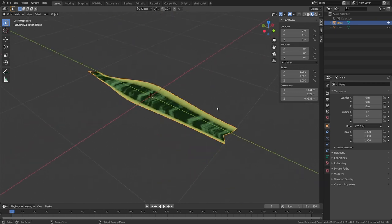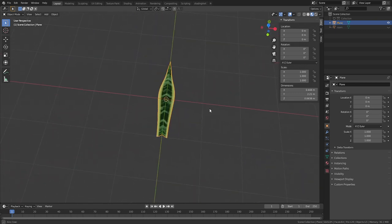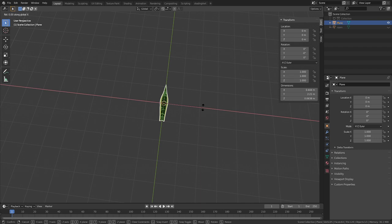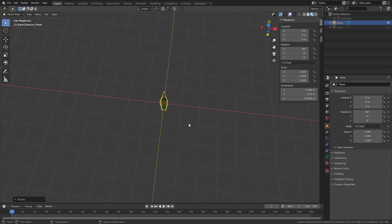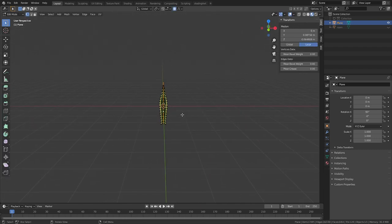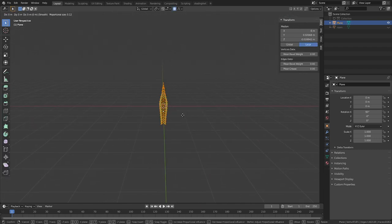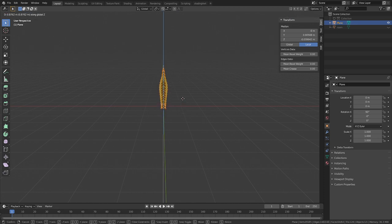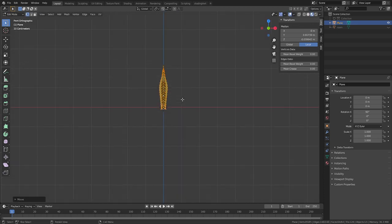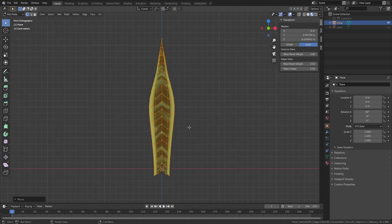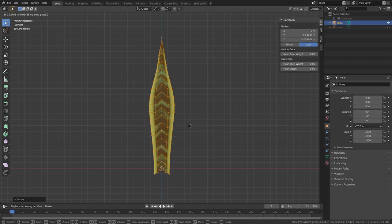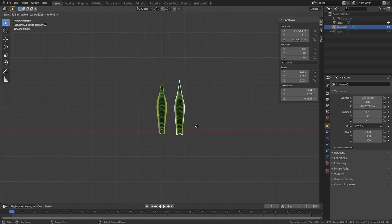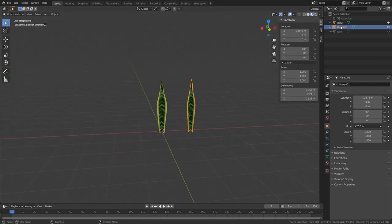Switch to Object Mode, and with the leaf selected, hit R, X, and then 90 to rotate the leaf 90 degrees around the x-axis. Switch into Edit Mode, select the entire leaf, and slide it upwards to position the origin point at the leaf's base. Now duplicate the leaf, and we'll hide them until we have a pot to put them in.